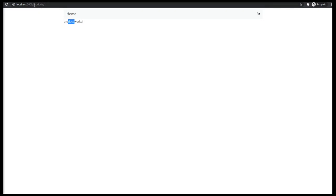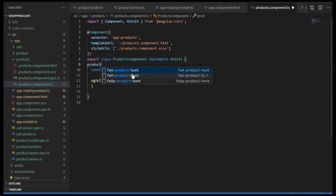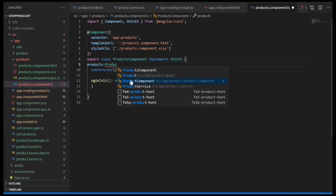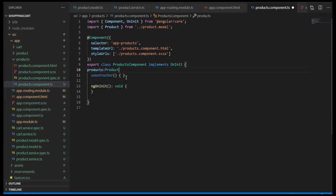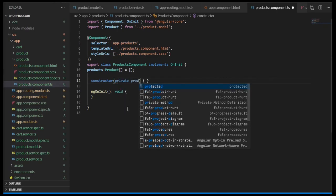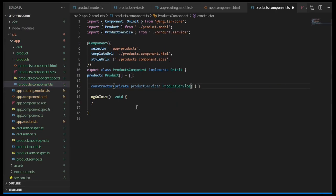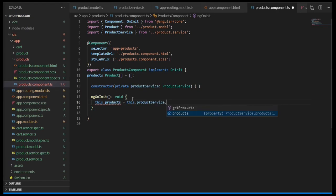So whatever ID we put in there, we're going to be navigated to that product — but later we're going to extract the ID to display a specific product. In our products component TypeScript file we're going to define a property called 'products' of type Product array. Initially it's going to be an empty array. In our constructor we're going to inject our product service — make sure you import it — and inside the ngOnInit lifecycle hook we're going to assign the data returned from getProducts to our products property.